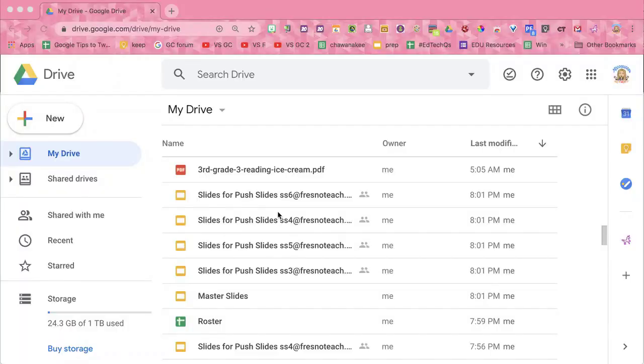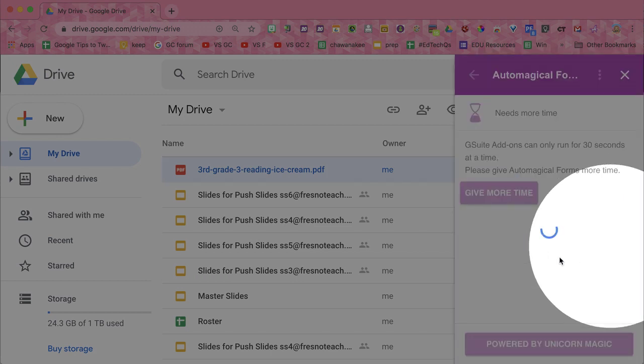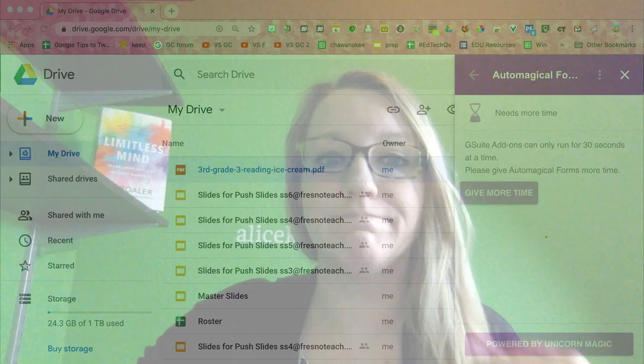I have downloaded a worksheet off of the internet and put it in Google Drive. Single click on the PDF, and then over on the right-hand side you will see the Automagical Forms icon. Click that — that's really all you have to do.